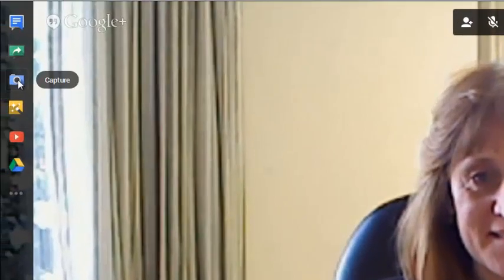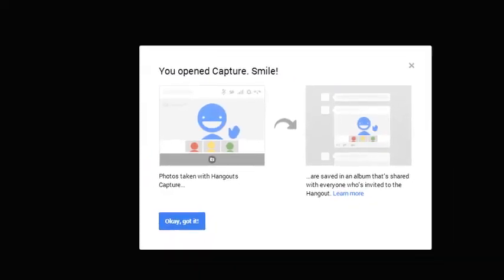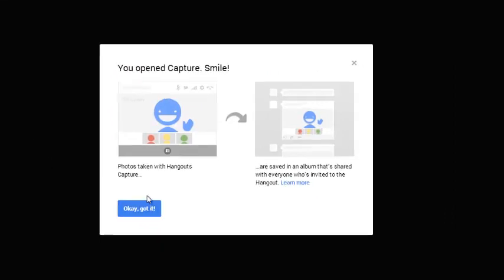I can also capture something by clicking the blue camera. And it says you opened capture. Smile. Photos will be taken with Hangouts capture. So I can click OK. Got it. Photo would then be taken with Hangouts capture.